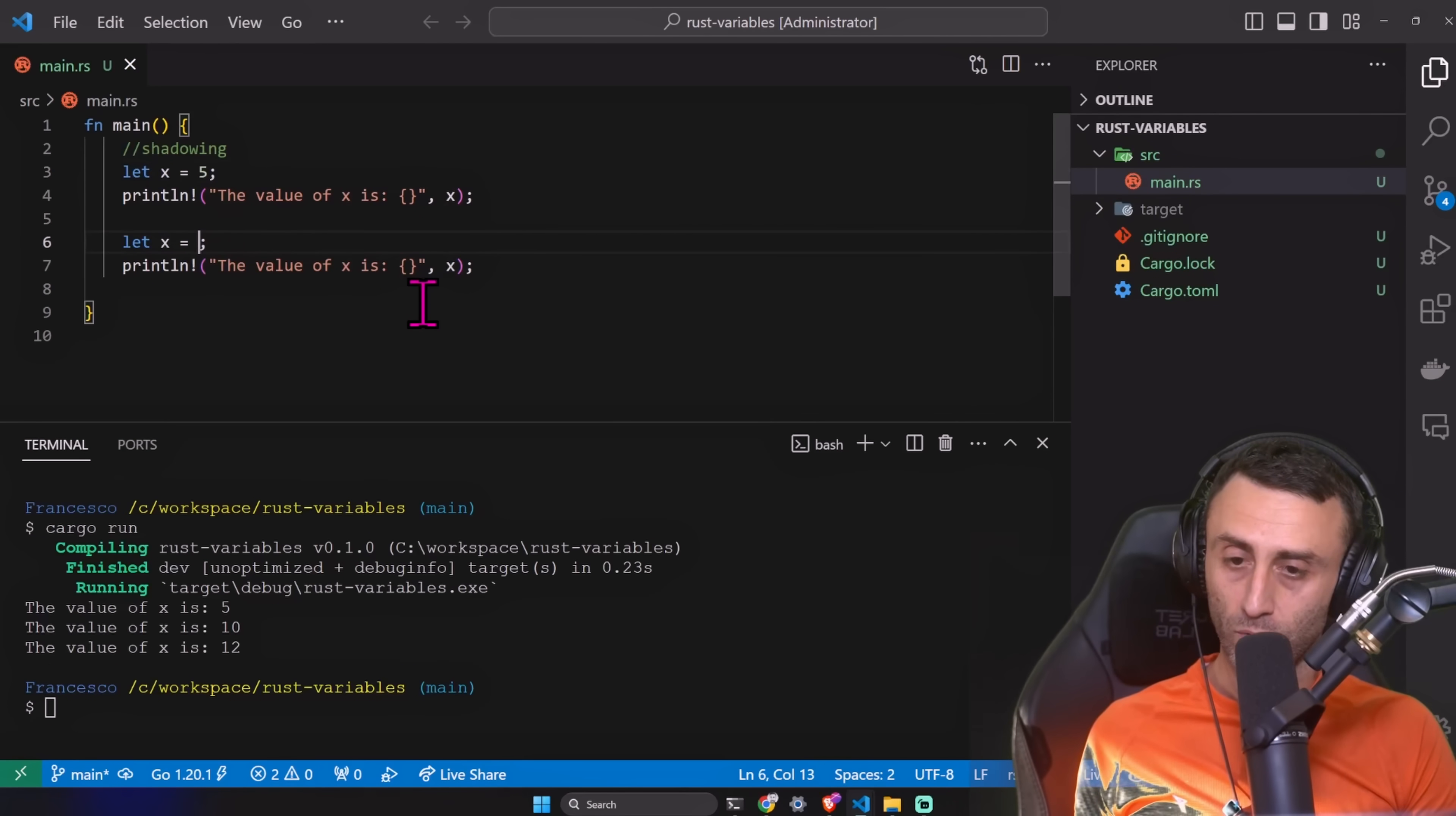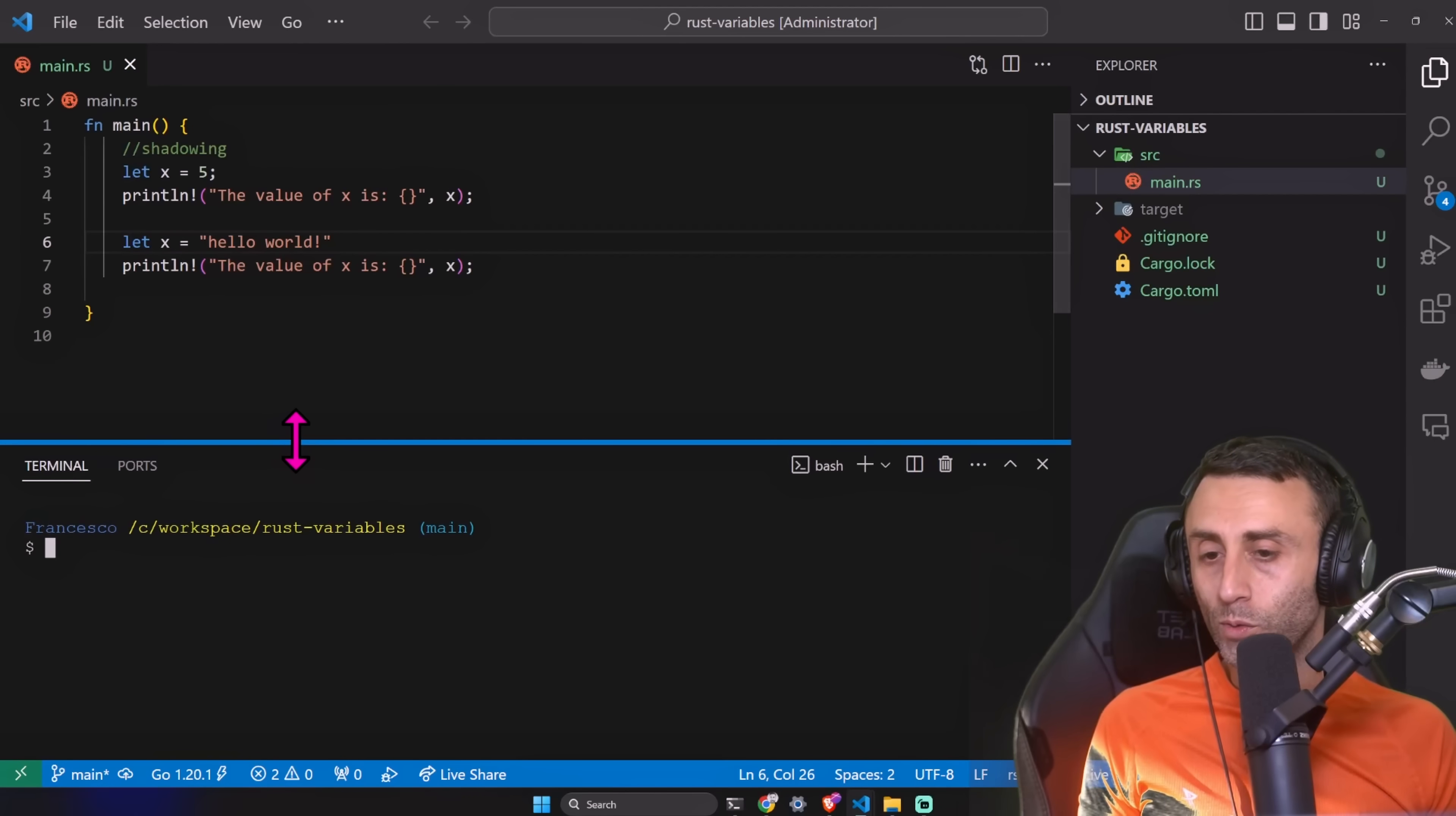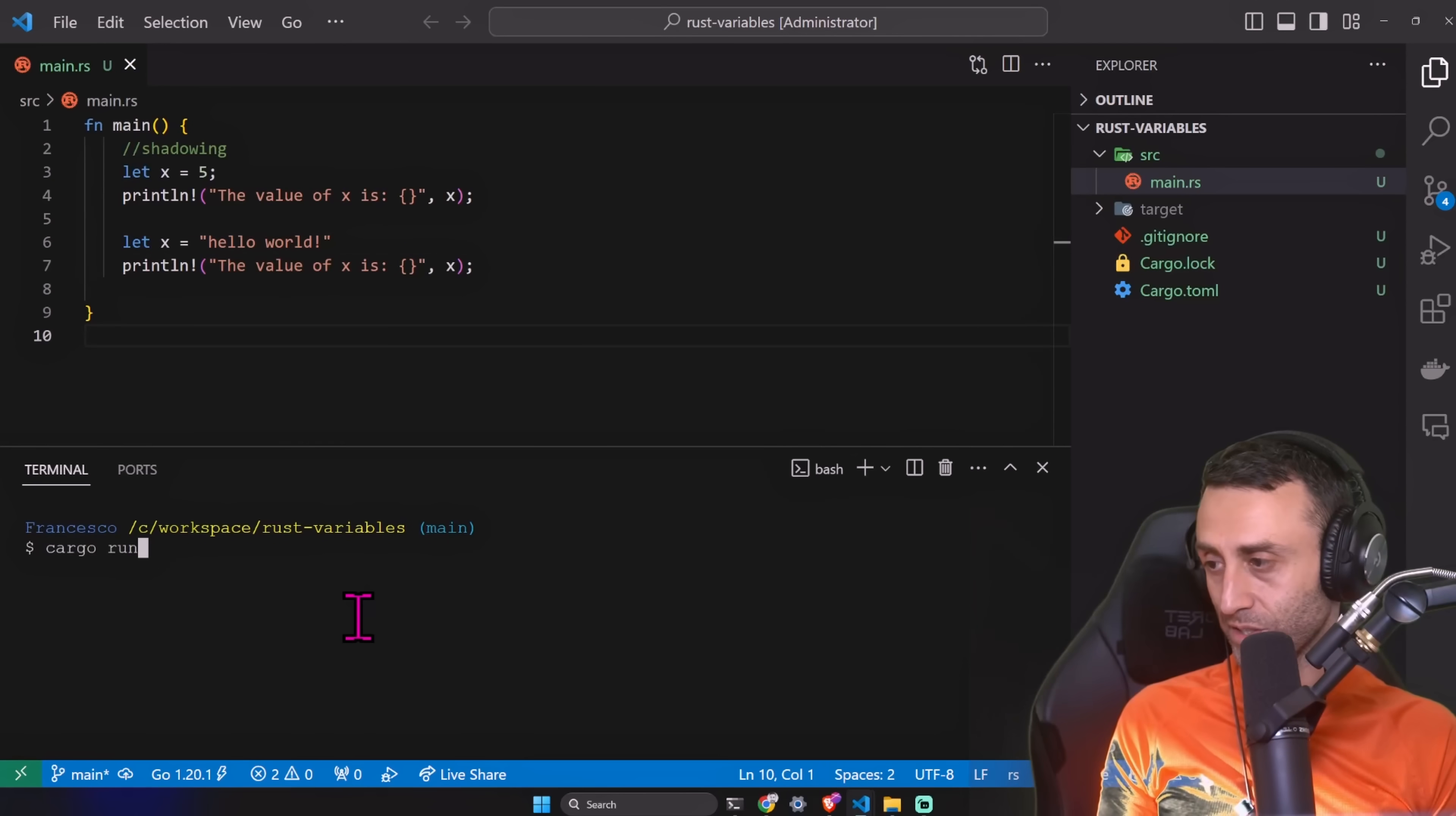I want to show you something interesting. I want to define this variable, and then here instead of a number I want to do this: hello world. What do you think will happen here? Is this allowed or not? Let's see.